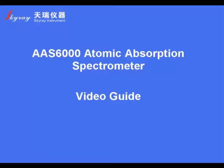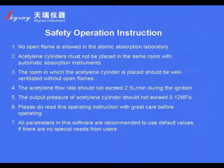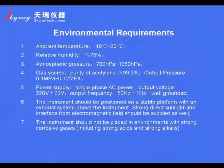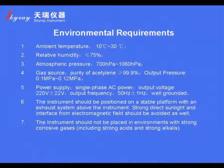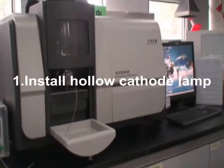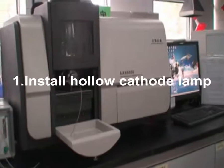Welcome to World AIS 6000 Atomic Fluorescent Spectrometer Video Guide. Please carefully read and comply with safety operation instructions. Ensure all environmental requirements are met in the laboratory. For details, please refer to the user's manual.